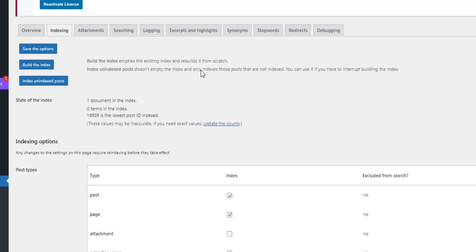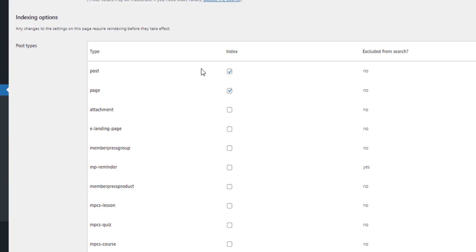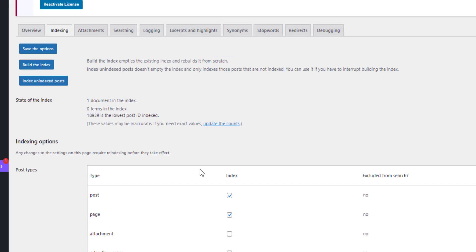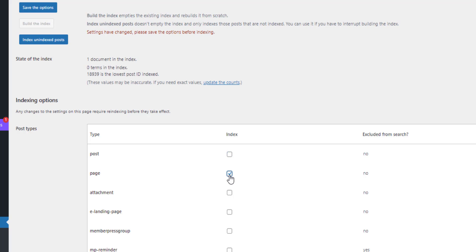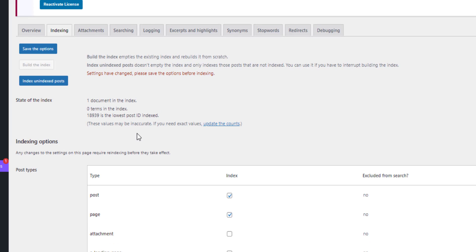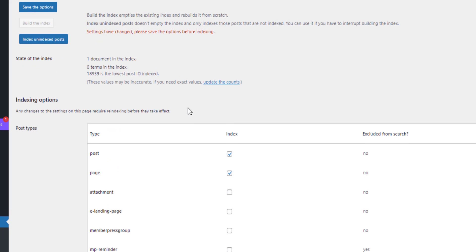One of the key things about this plugin is that it creates an index of your content, which makes the search faster. It also allows us to target where people are allowed to search. For example, I haven't got WooCommerce installed here, but I use Relevanssi on a client site where they only wanted to allow search for products — so we can click off posts and pages, leaving just WooCommerce products as the only searchable content type.